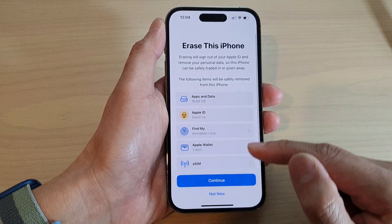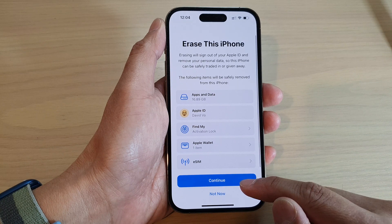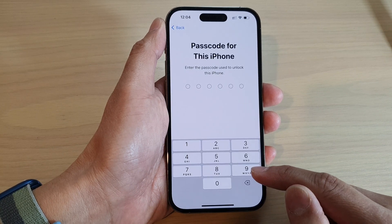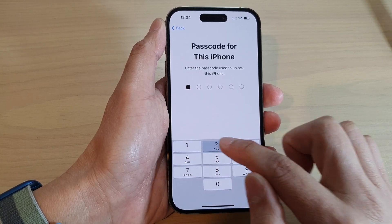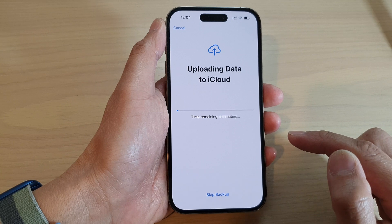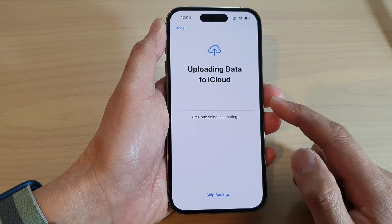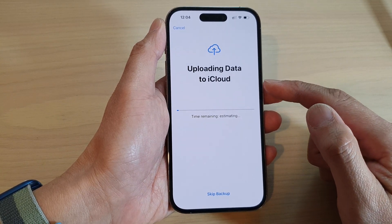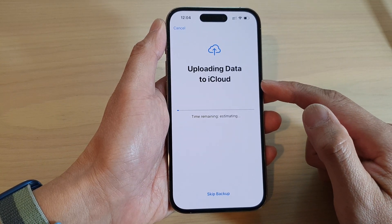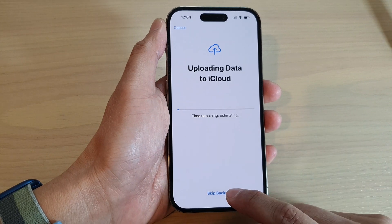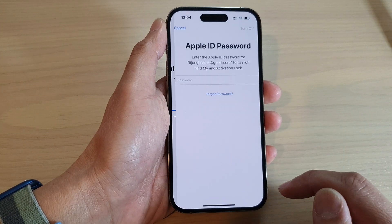In here, go down and tap on Continue. Now, enter the password. This says it will upload data to iCloud first before erasing, so I'm going to tap on Skip Backup.